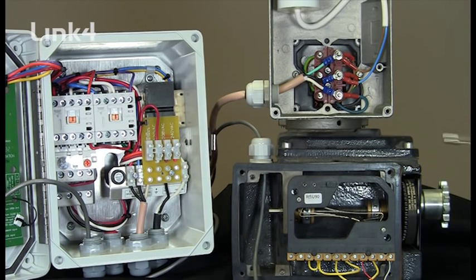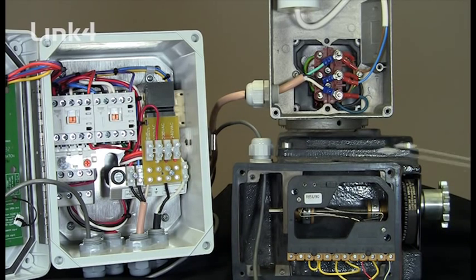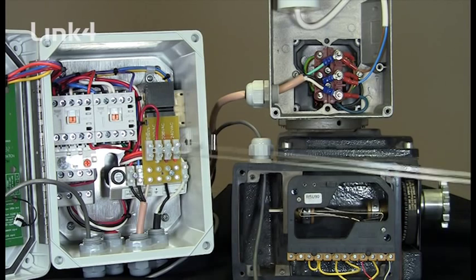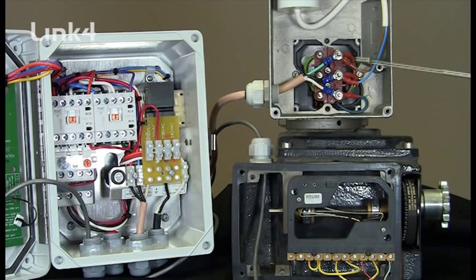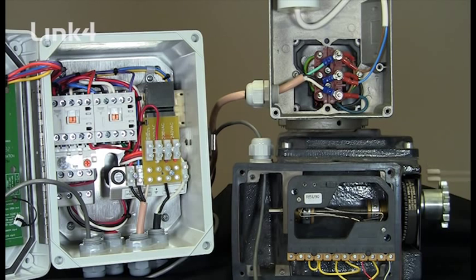That will cause the motor to rotate in this direction. Our open will connect to the center terminal and will cause the motor to turn in this direction.